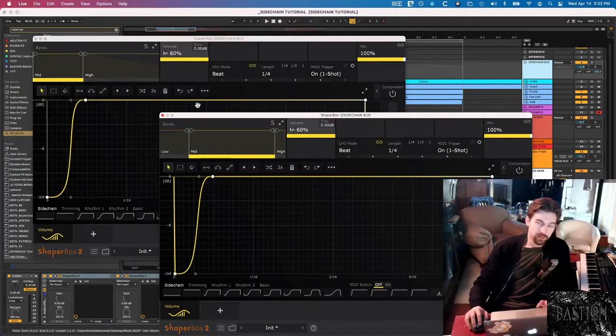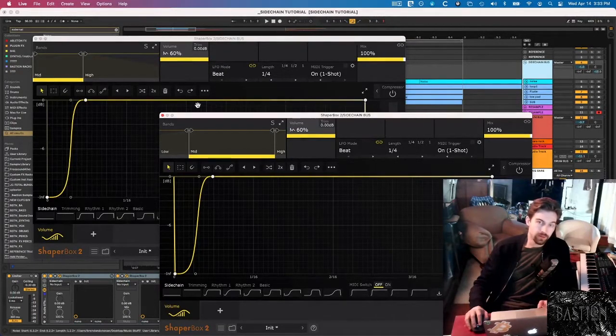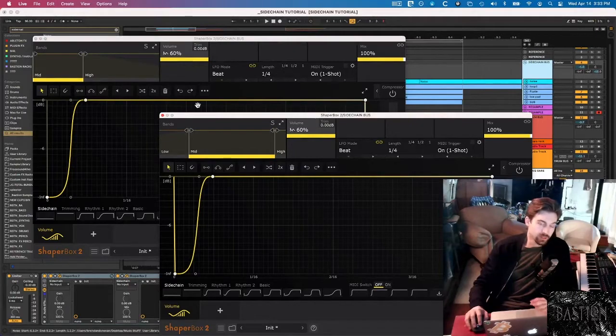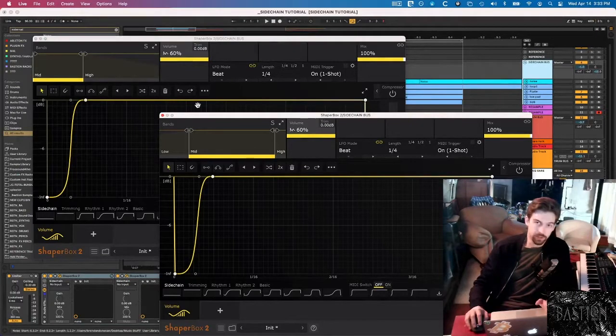And that is the effect that you can get with Volume Shaper that you just simply can't replicate with stock plugins.